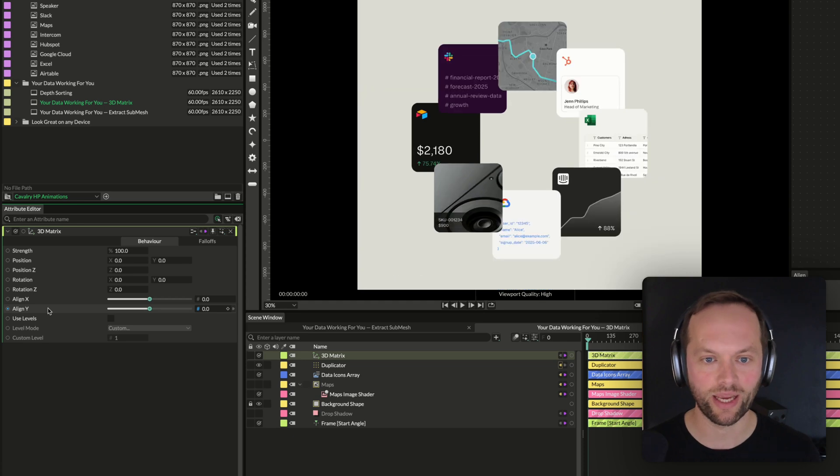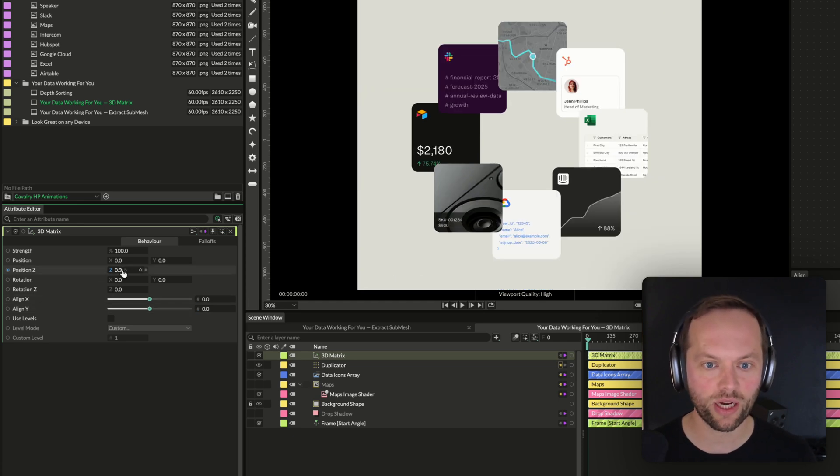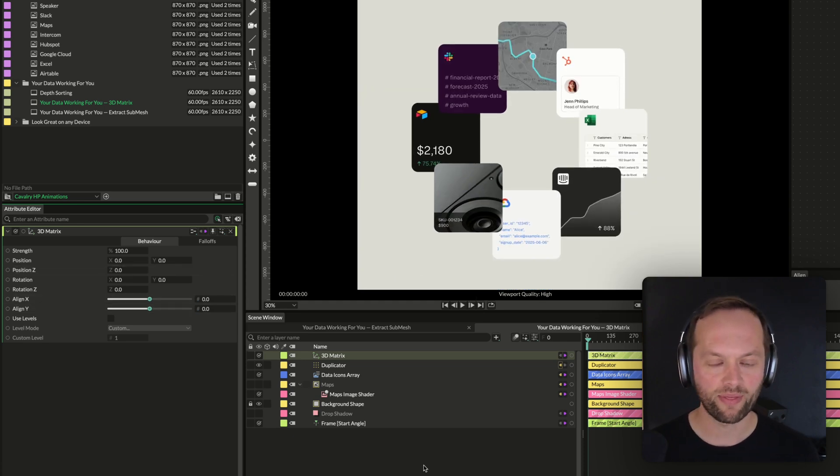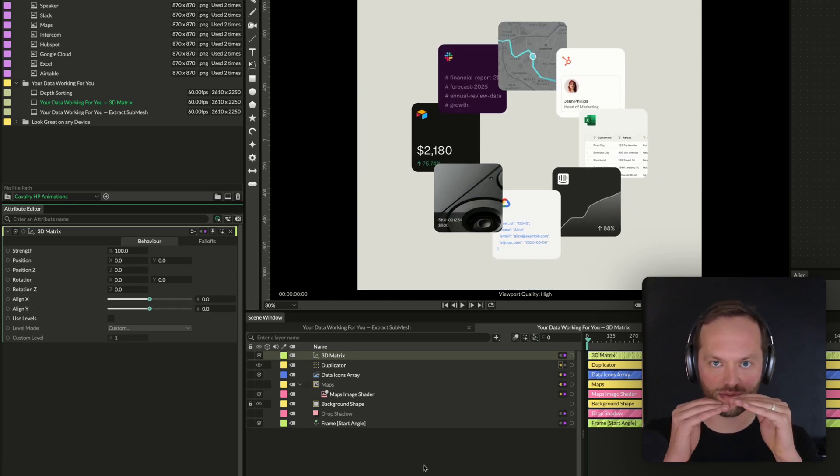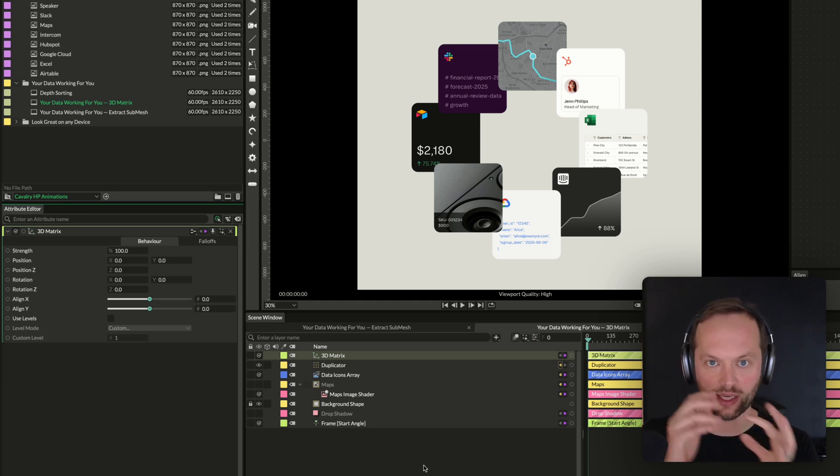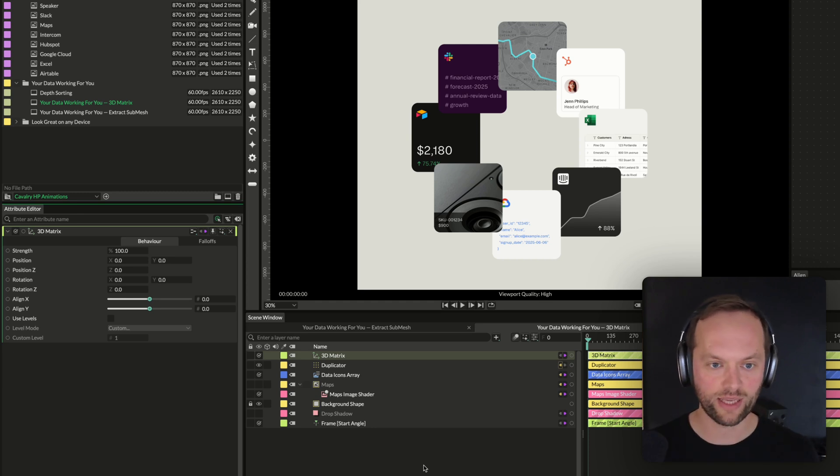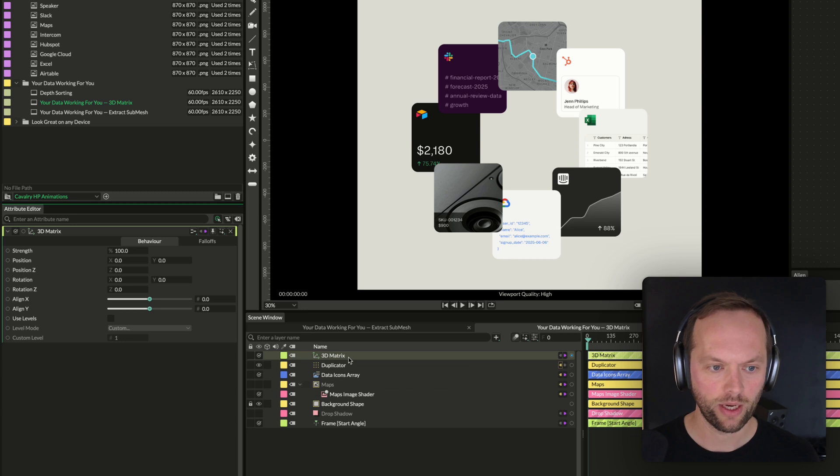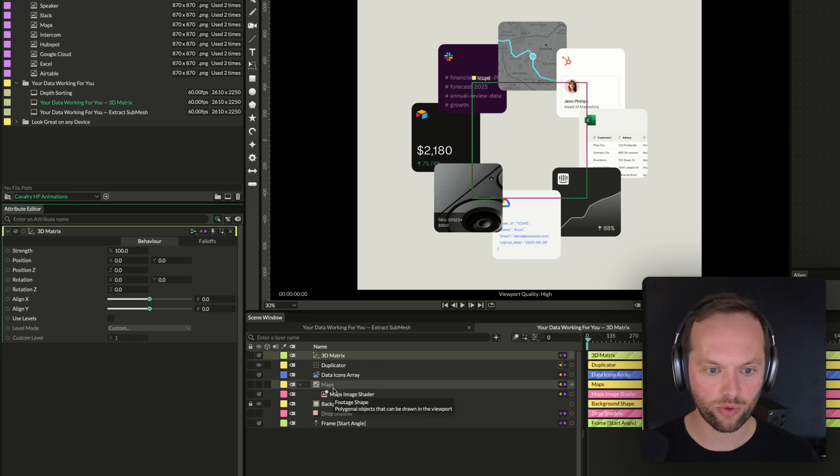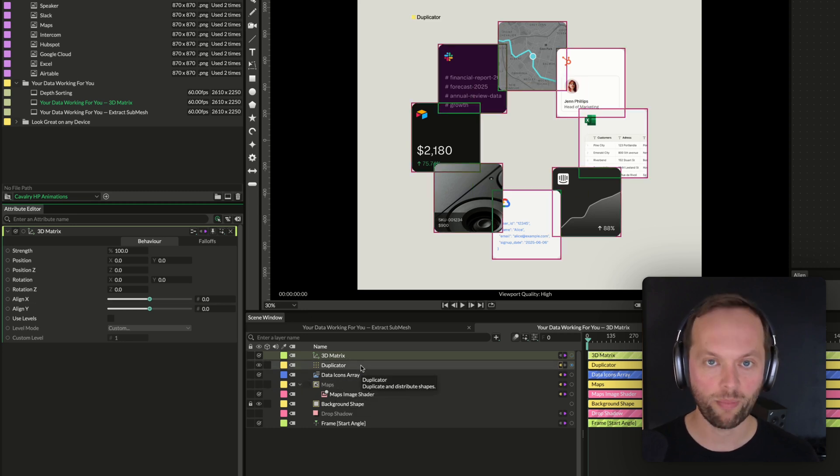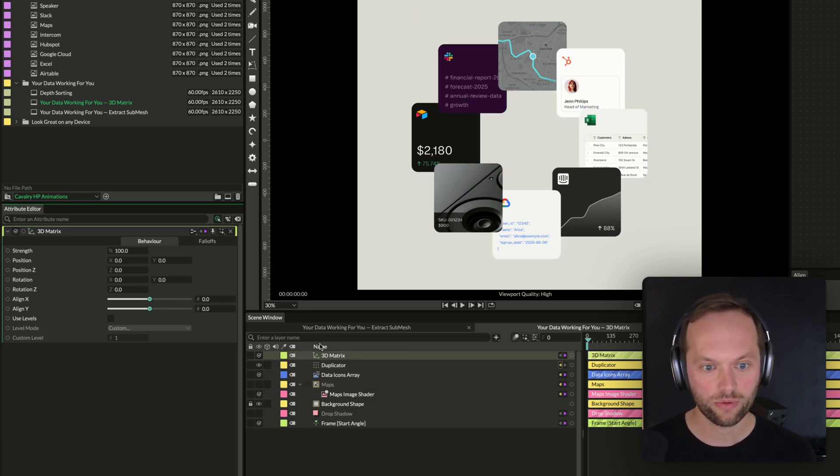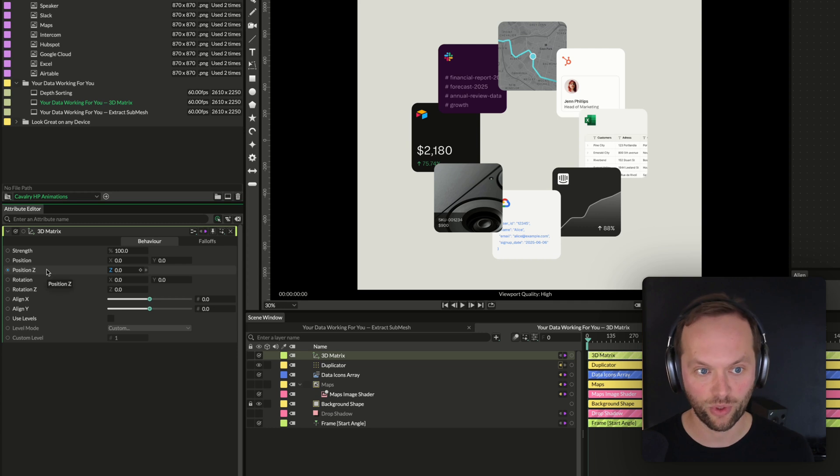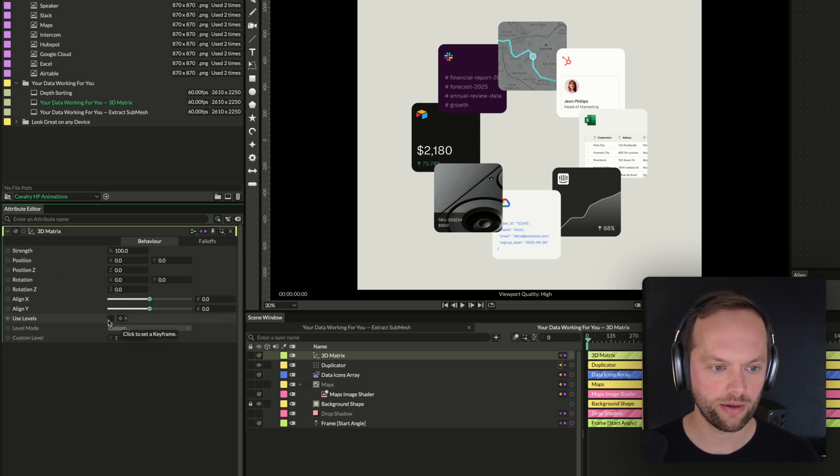So with this 3D matrix, we can basically use position Z to move it in Z space. Just a little bit. Like we'd only need it to move a tiny bit. And this is instead of depth sorting, you're actually working, I believe, in 3D space or faux 3D. I'm not totally sure. But then what we want to do is we want to add a behavior on this and then apply a fall-off. Let me show you what I mean.